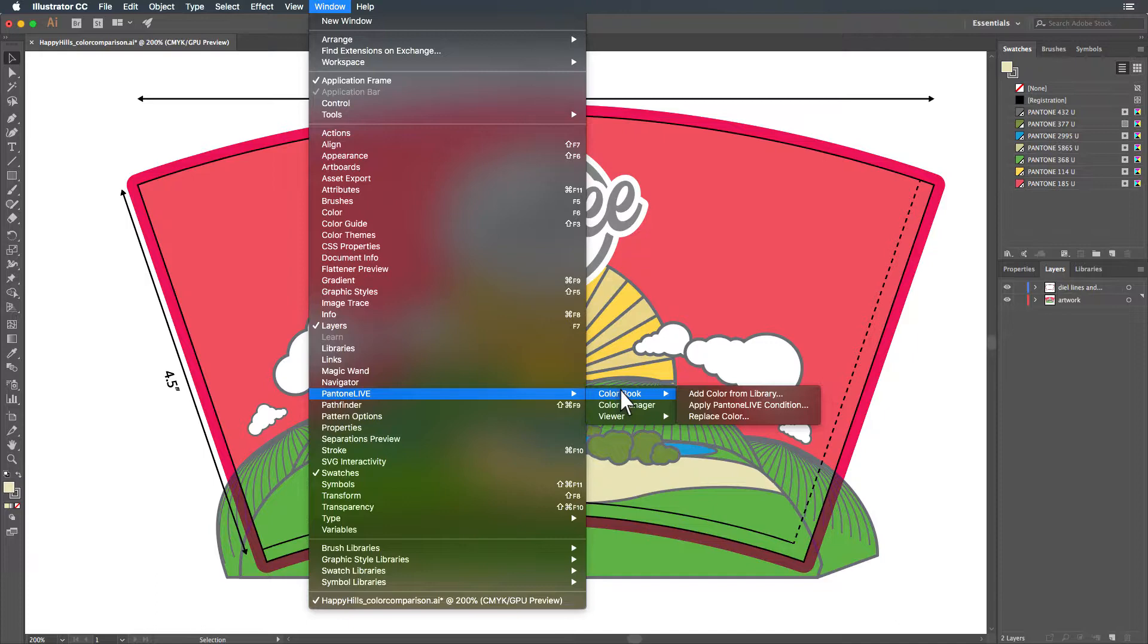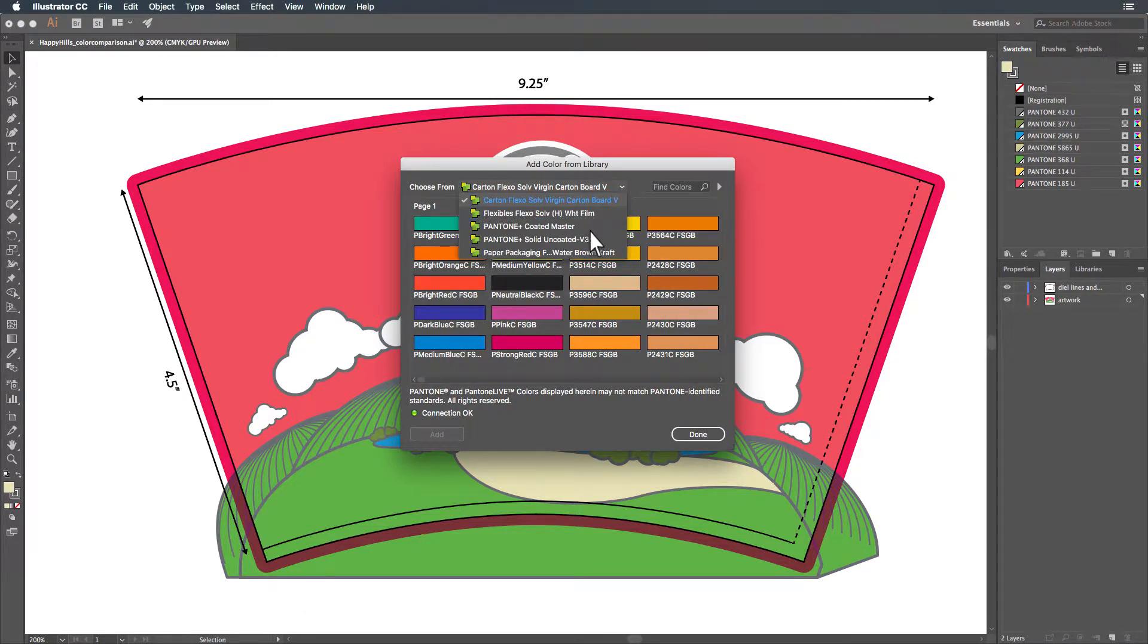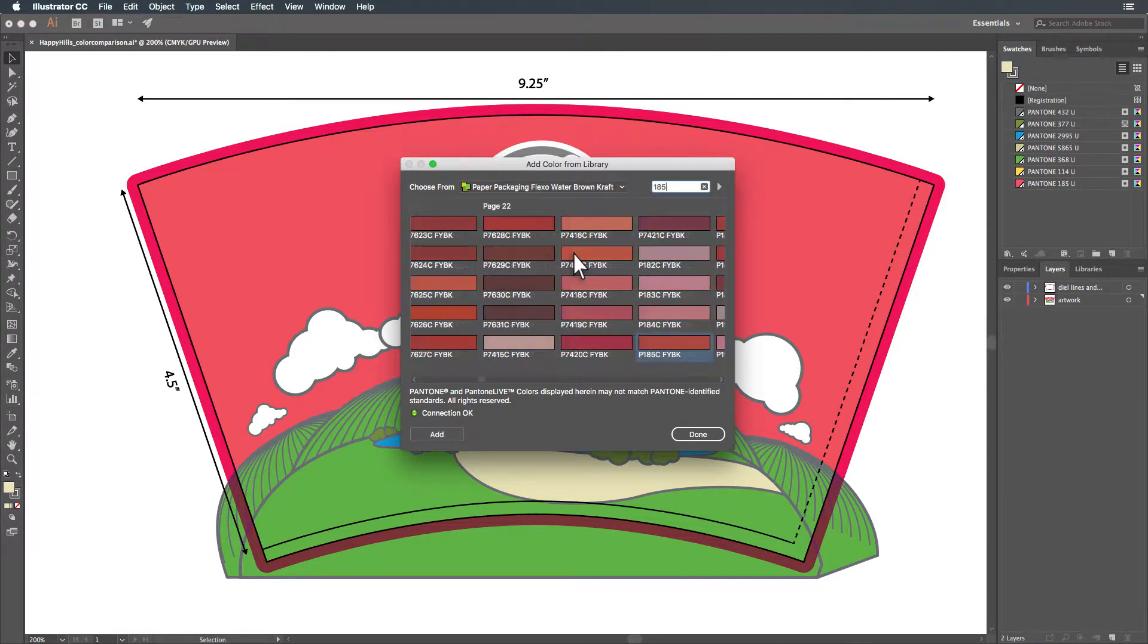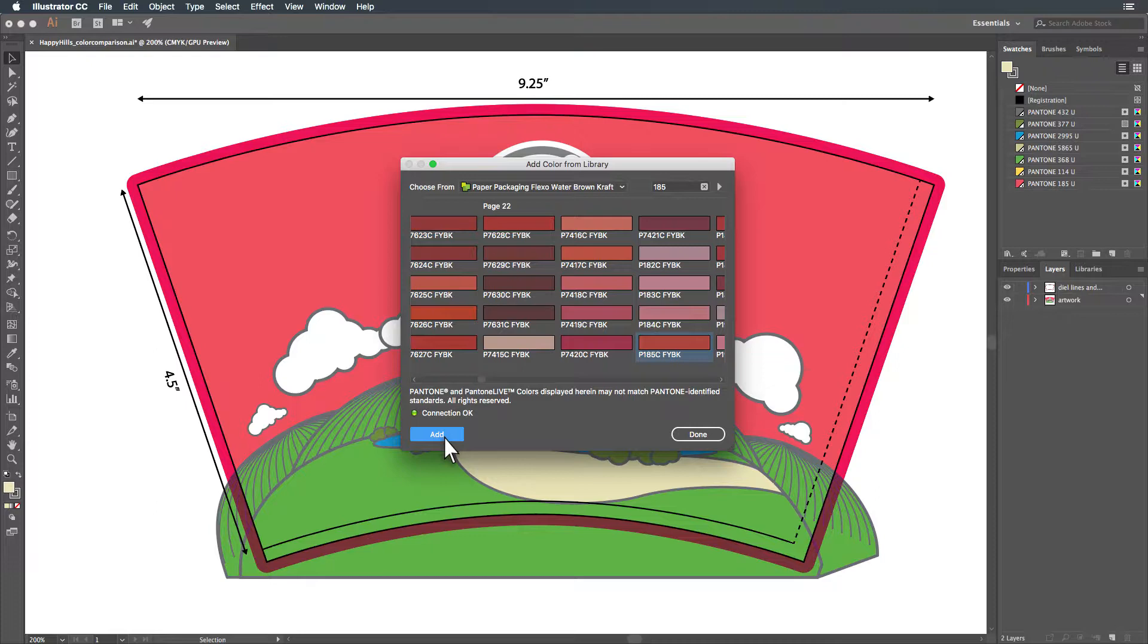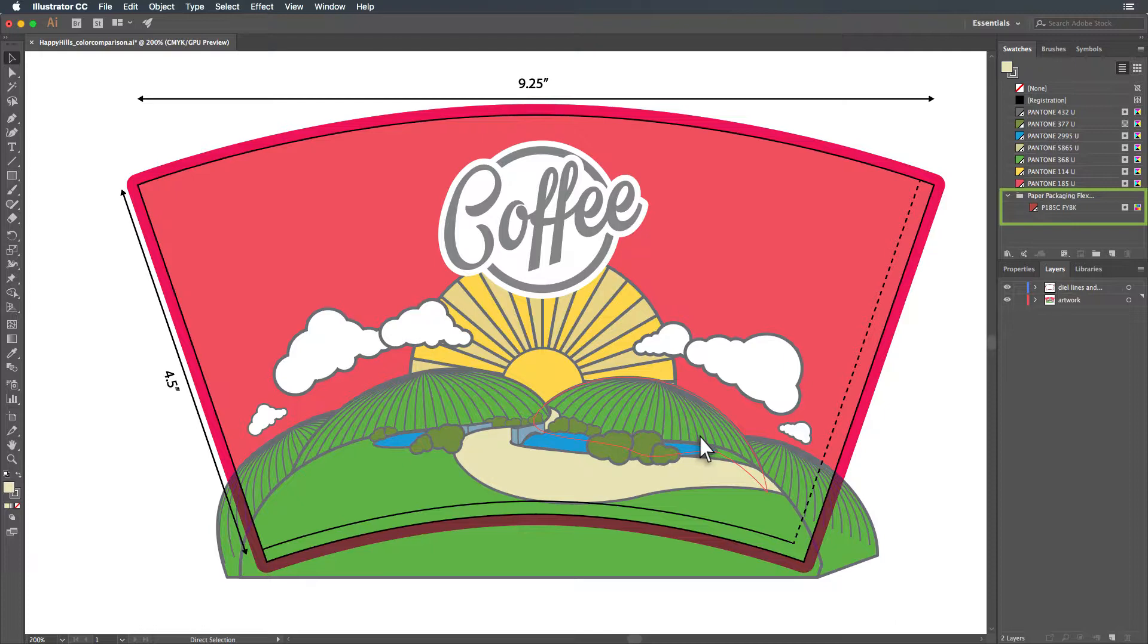To add a color from Pantone Live to your Color Swatch library in Illustrator, select Add Color from Library. Simply select your library and search for the color you would like to add here. Click Add. Once finished adding colors, click Done. This color will be shown in your swatches palette.